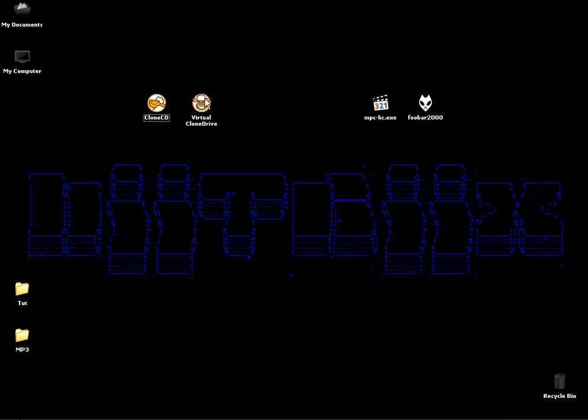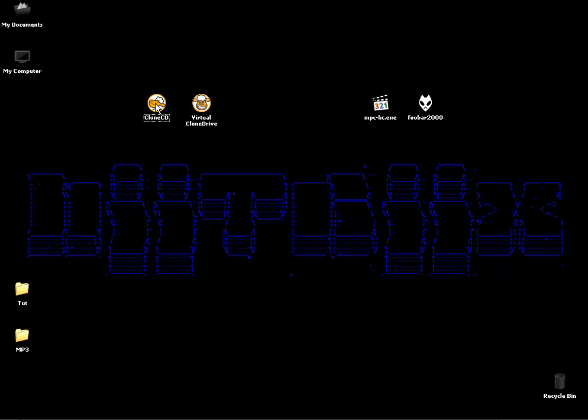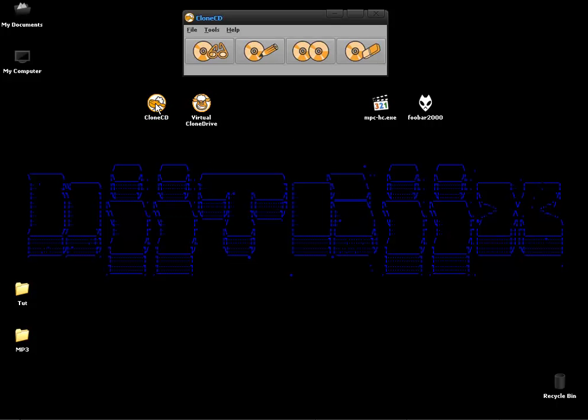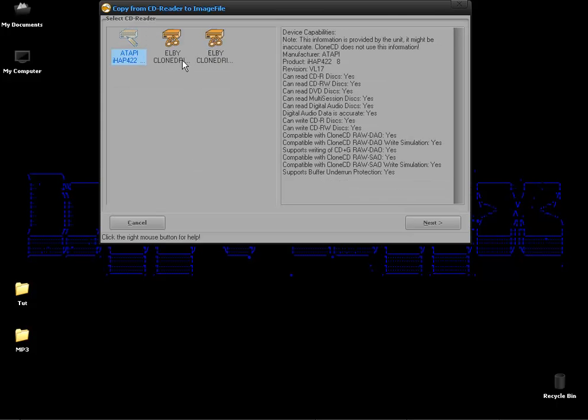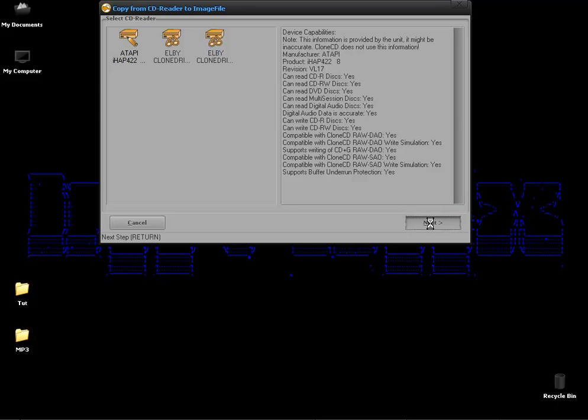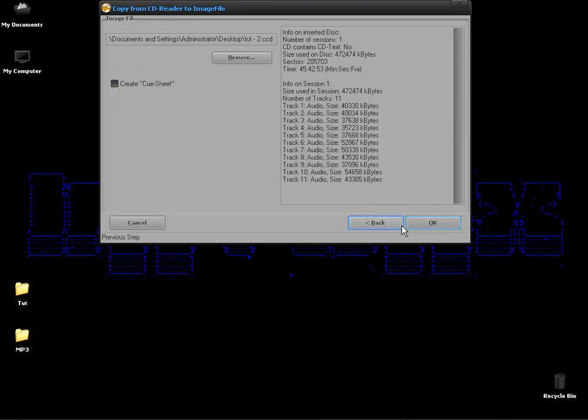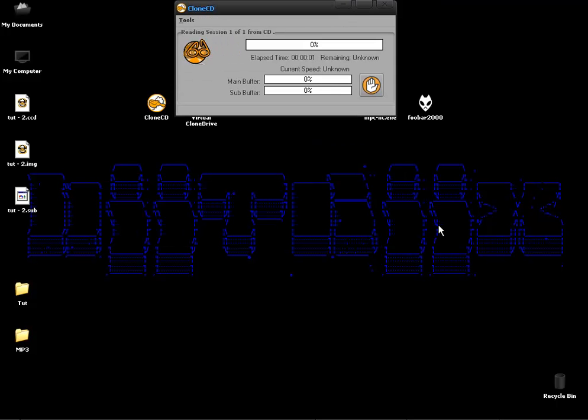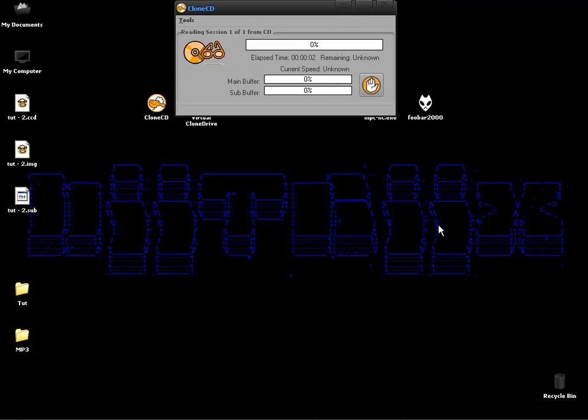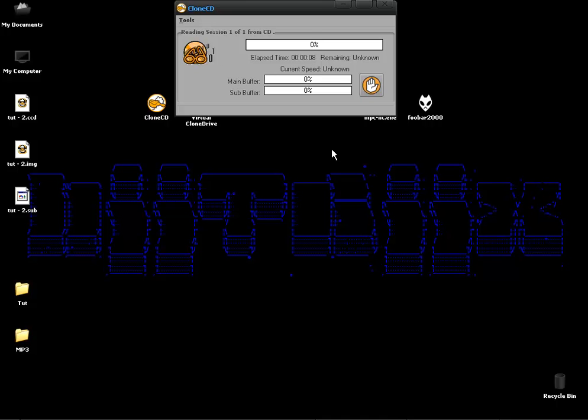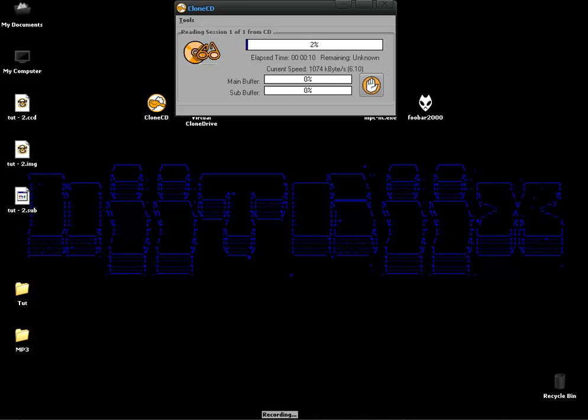First, after you've inserted your audio CD, open up Clone CD and click on Read to Image File. This will create a digitized image of your audio CD. I'm going to save that to my desktop and call it TUT for tutorial. So we just let this read the CD to our hard drive and I'll get back to you when that's done.